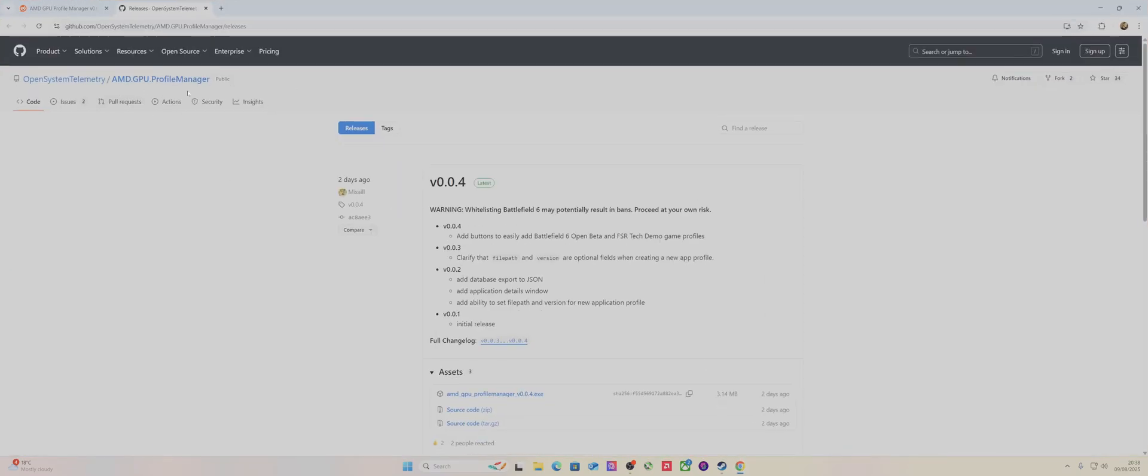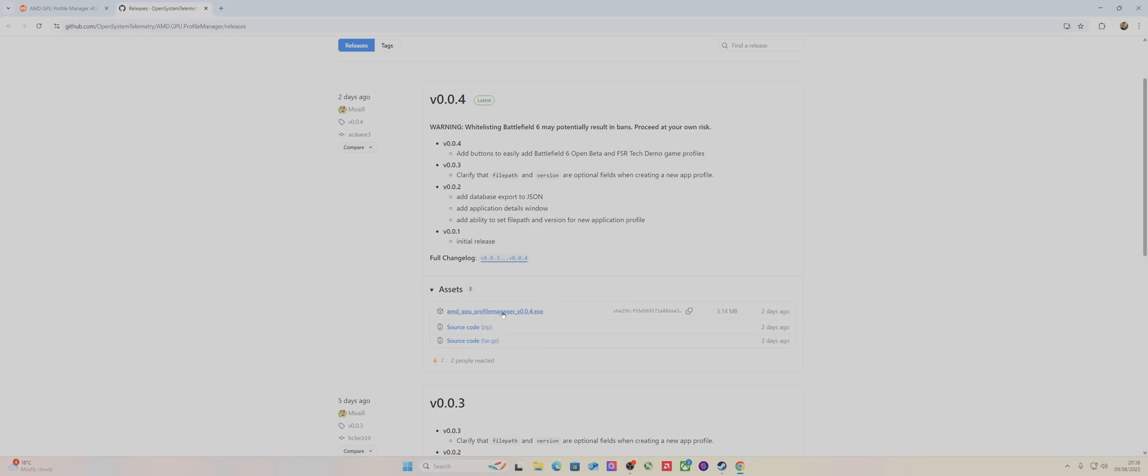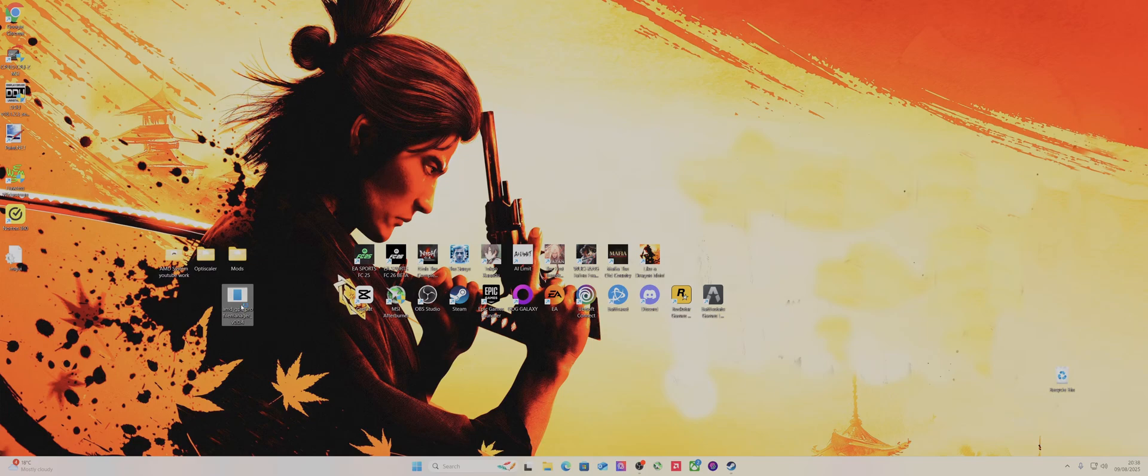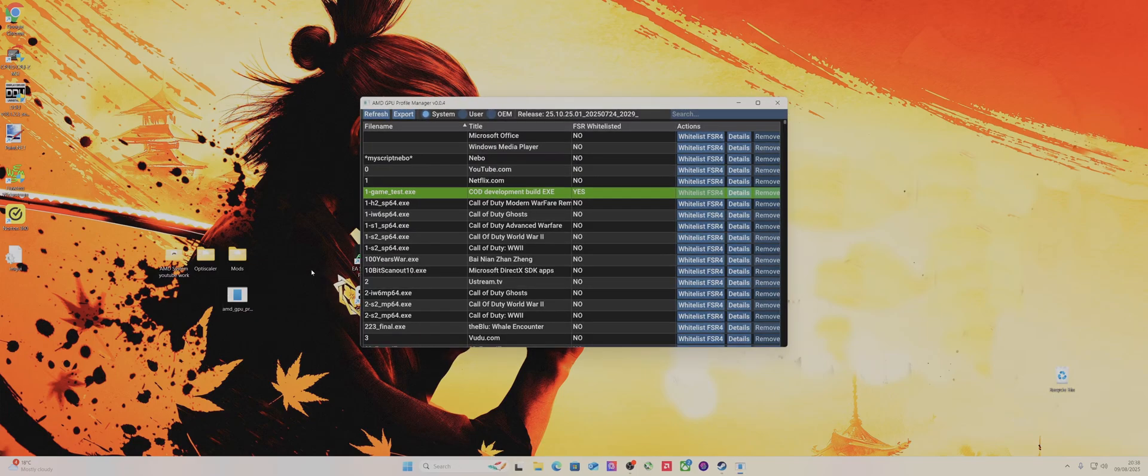If you want to download it, just go to Google, type in AMD GPU Profile Manager GitHub and it comes up. Click the download link, and then I just extracted it to my desktop.